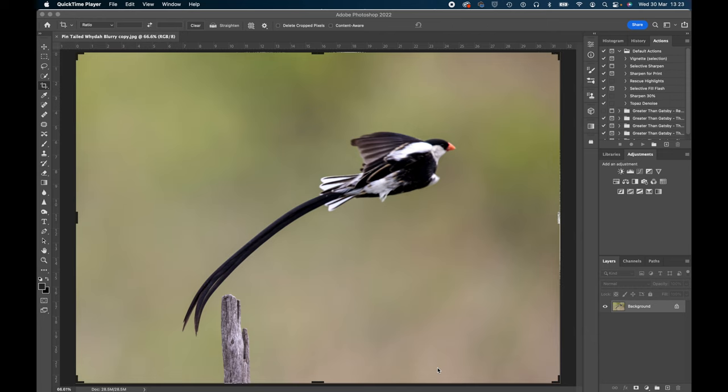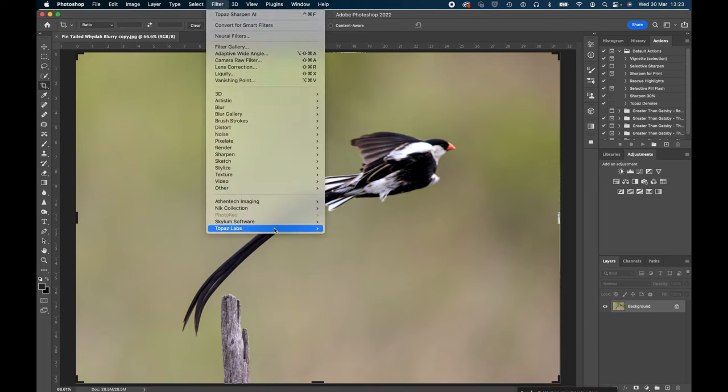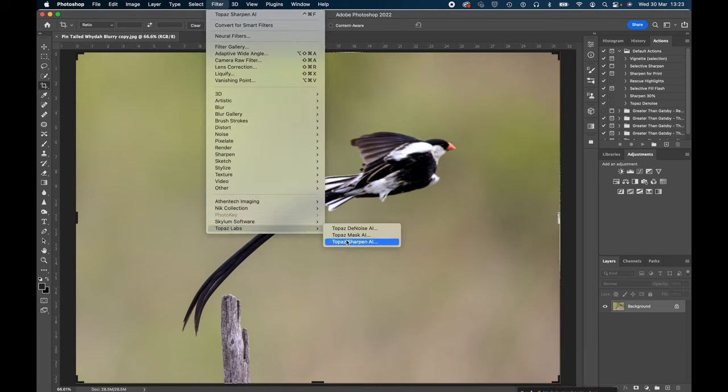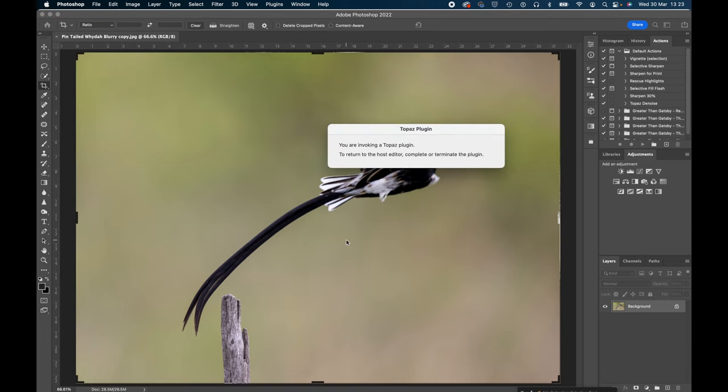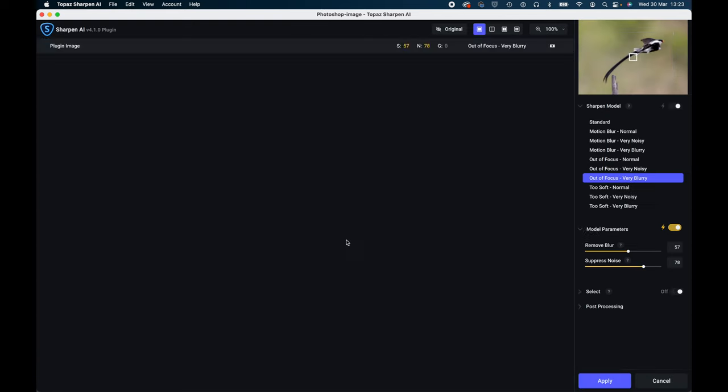So what we're going to do now is we're going to open up the Topaz Sharpen and this is the brand new version that's just been updated, it's version 4.1, and this will bring the image straight in and then we'll attempt to process the image immediately.